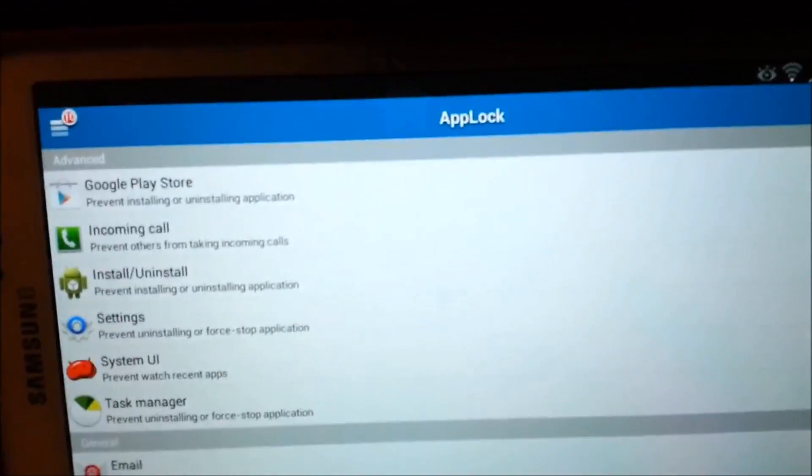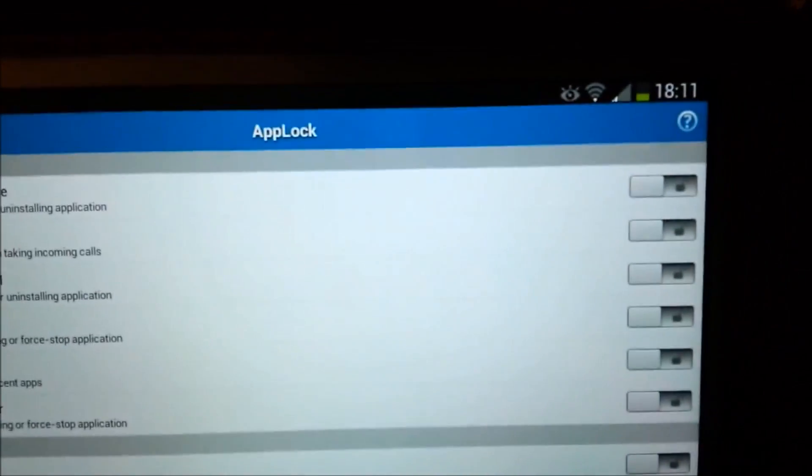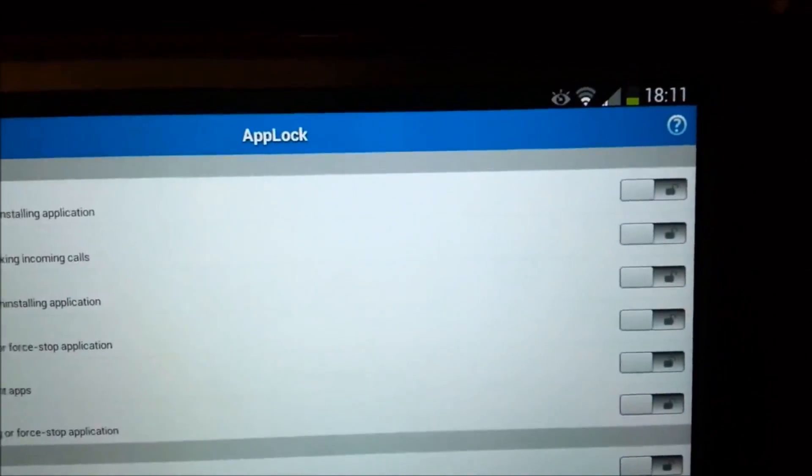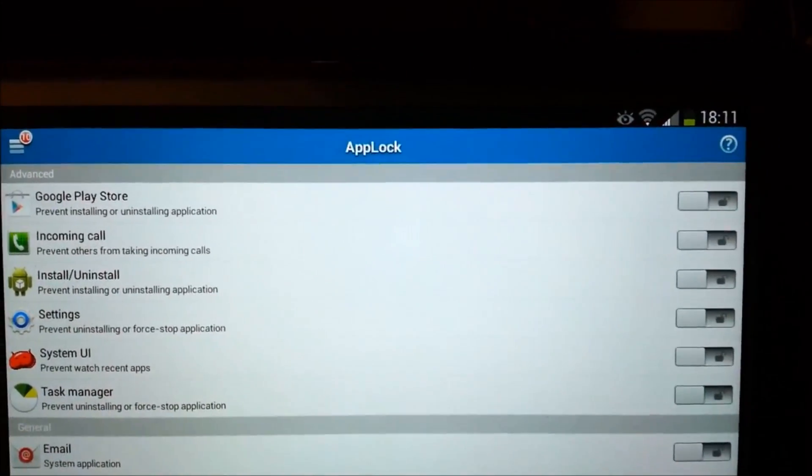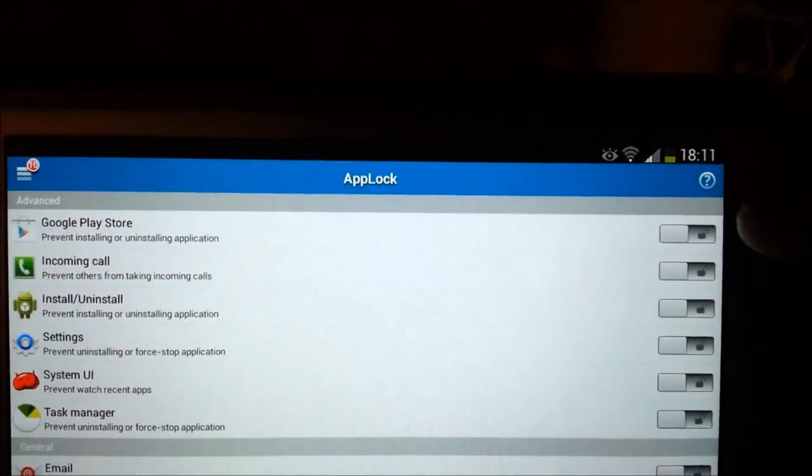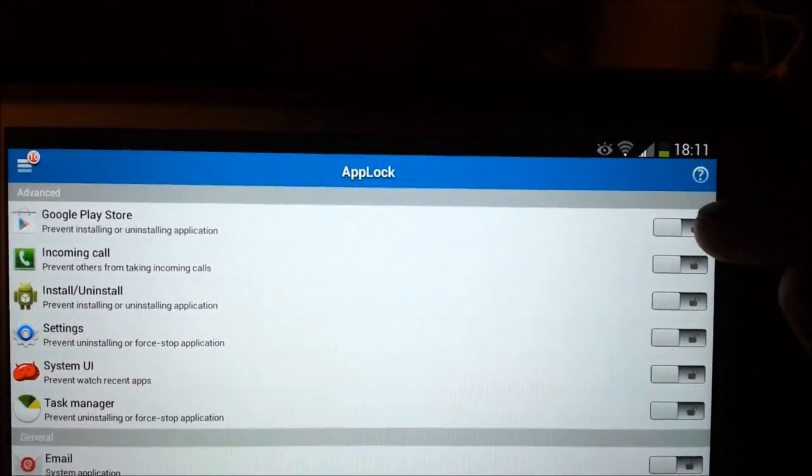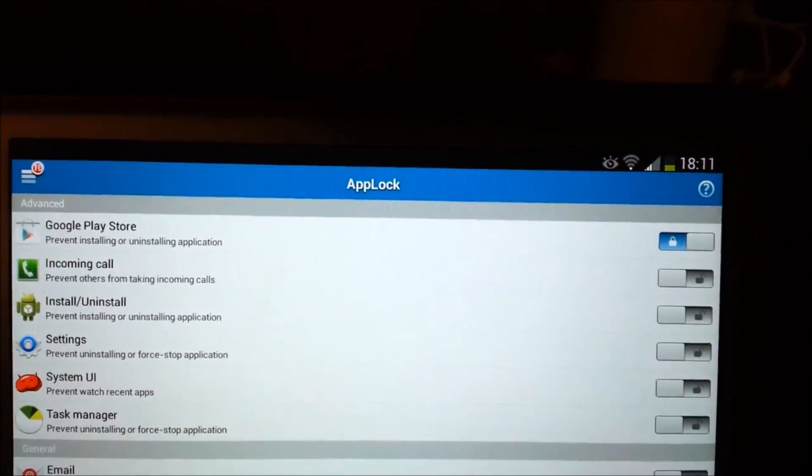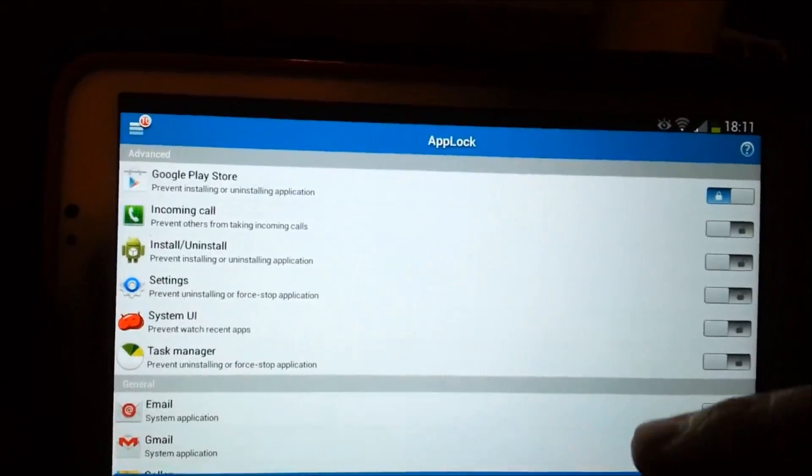And you have all your apps for the most part. And then you say, I want to lock Google Play Store, because I don't want my kids to buy games or whatnot, or anybody else for that matter. I hit there and it locks.